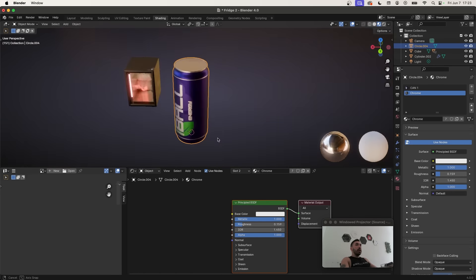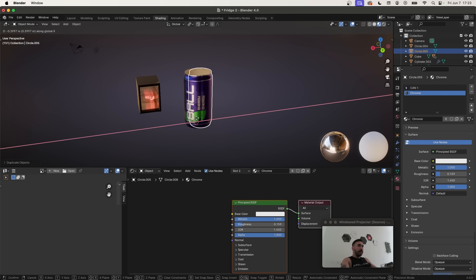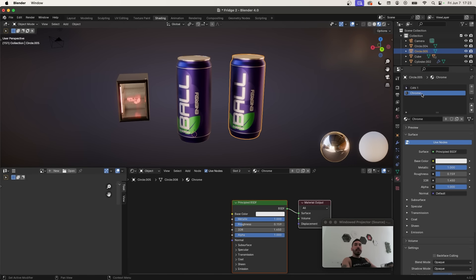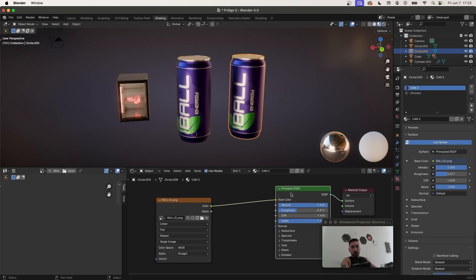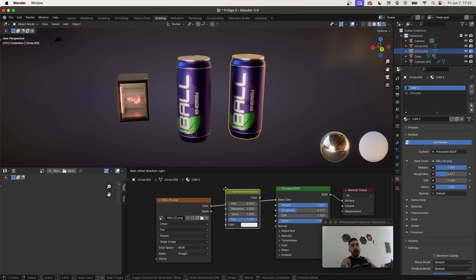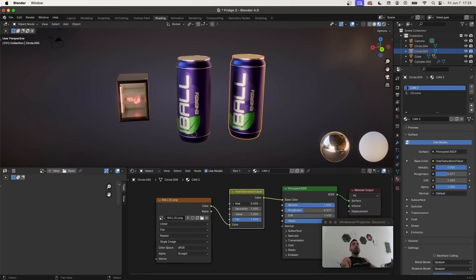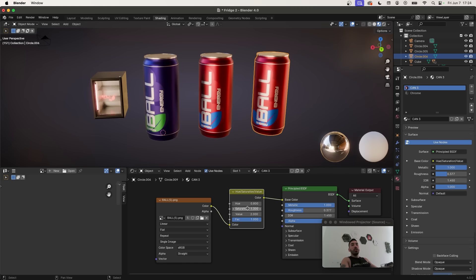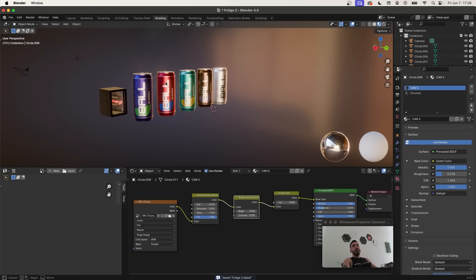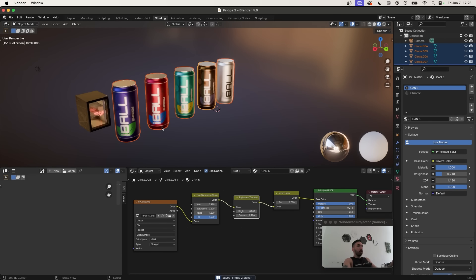Duplicate the can to the side for variations. On the second can, go to the Can 1 material and duplicate it using the button, rename to 'can two'. Add a Hue Saturation Value node between Image Texture and Principled node — change the hue to red, adjust saturation and brightness. Duplicate again, duplicate the material, rename to 'can three', change the color to green or any other color. After getting a few can designs, we'll start loading them into the fridge.